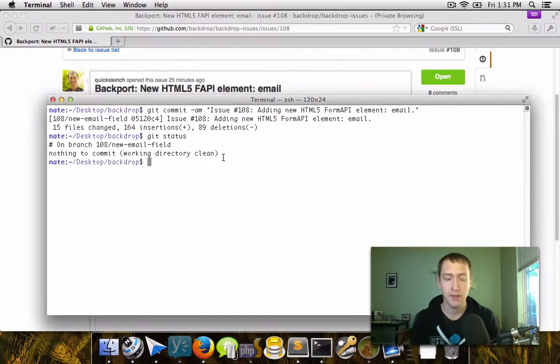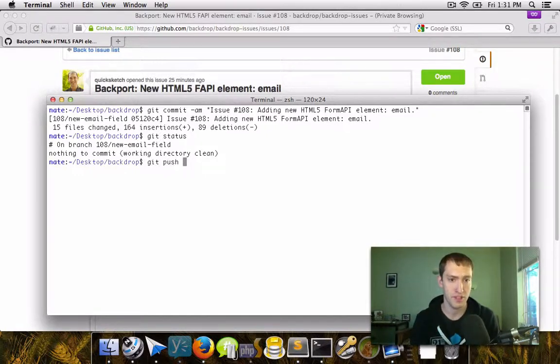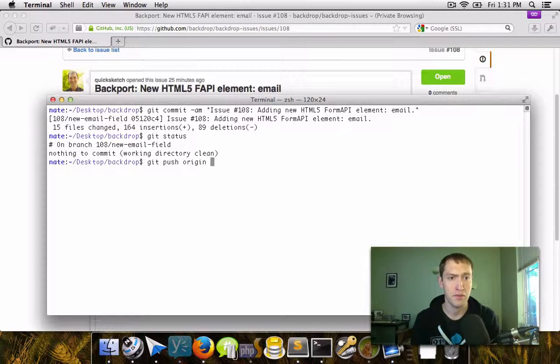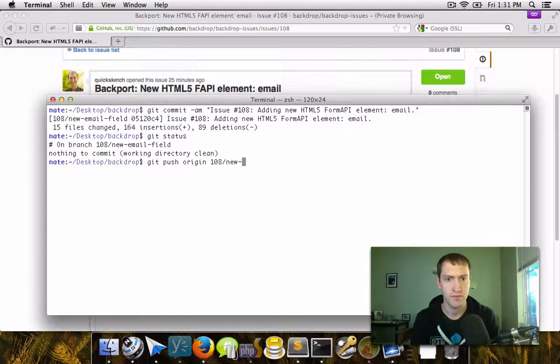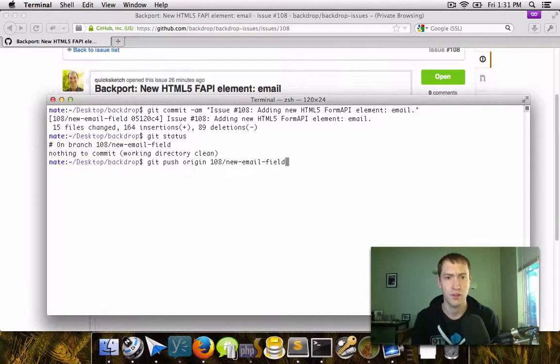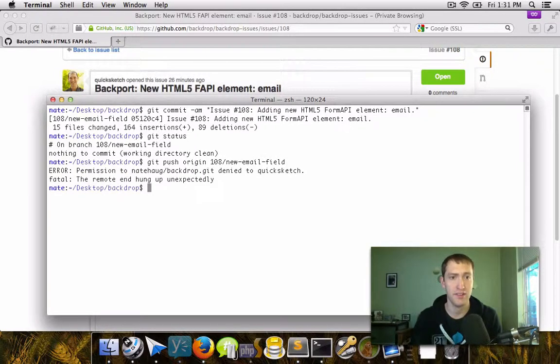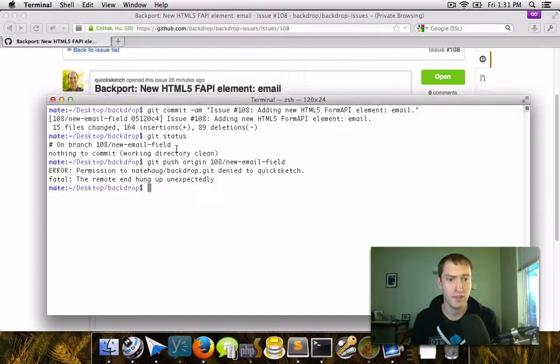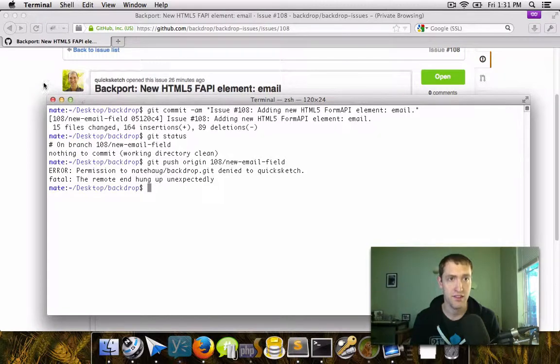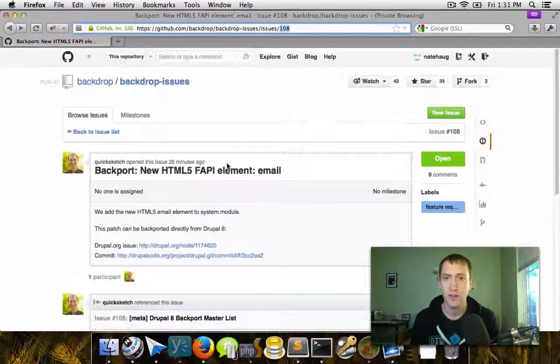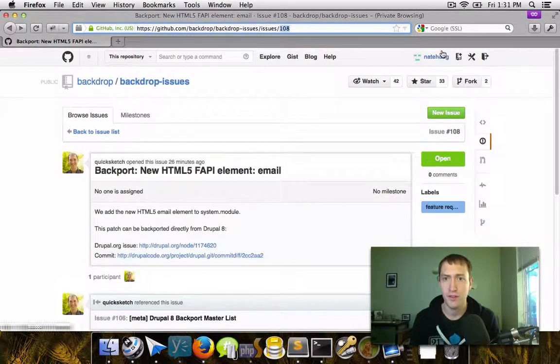So now what I would normally do is I would push up to my origin and then specifically say I would make a new branch on the origin by the same name. But what will end up happening here is that currently, since I just set up this new account on GitHub, I don't yet have my SSH keys on the remote server.